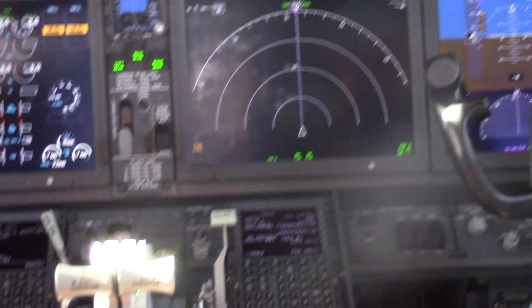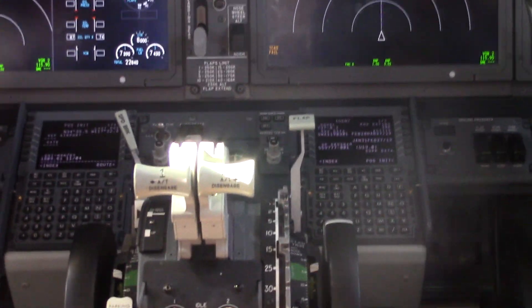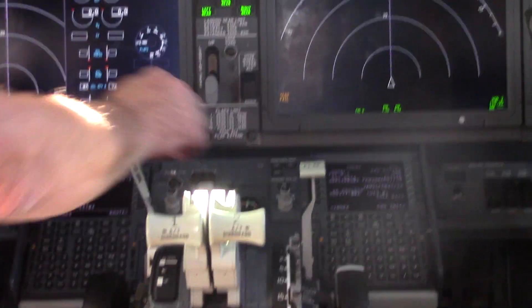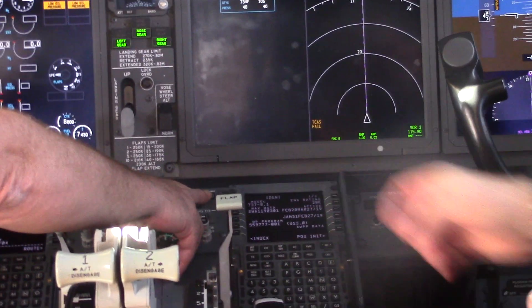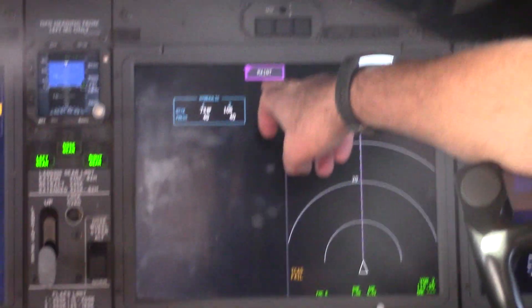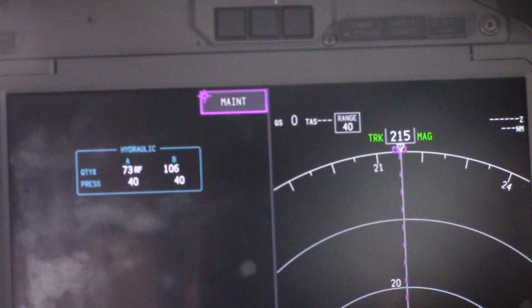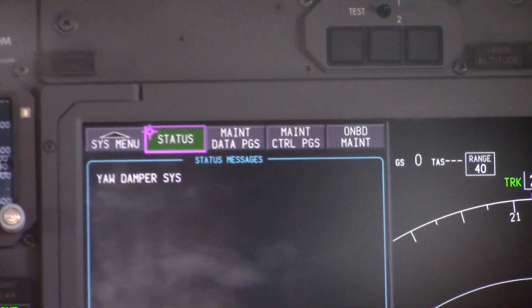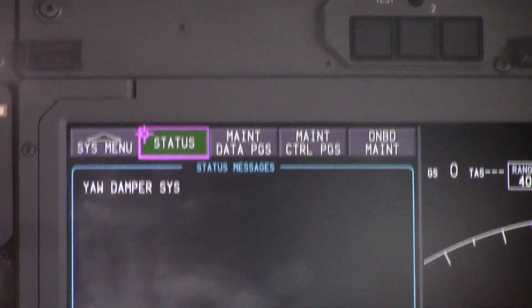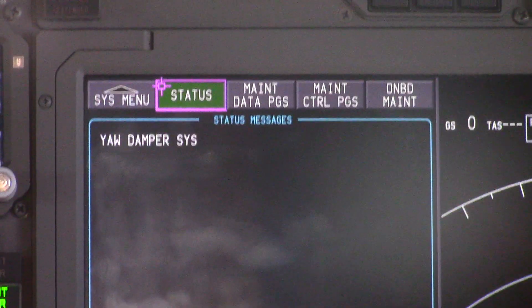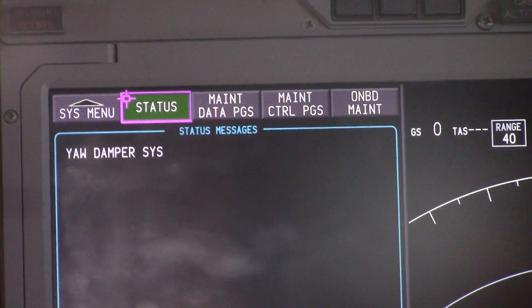We're going to first determine what is causing this using the on-board maintenance system. On the MFD selector panel we're going to press the system button. That will activate a menu selection for maintenance. We will use the selector knob to select maintenance. At this point it will tell us under status what is causing the maintenance light. In this case, as we can see, it's the yaw damper system.